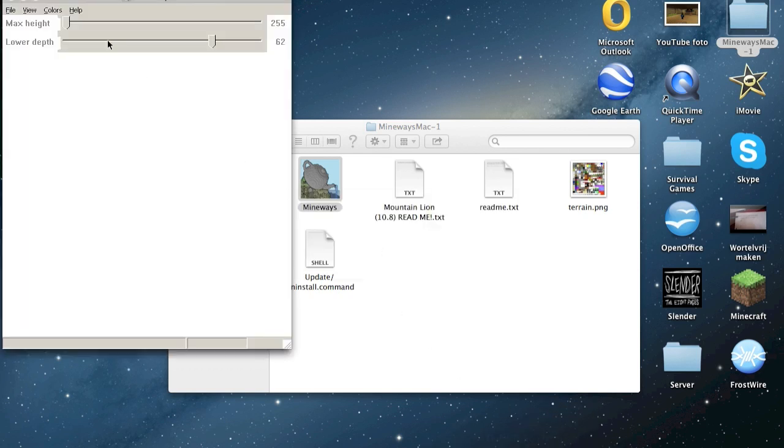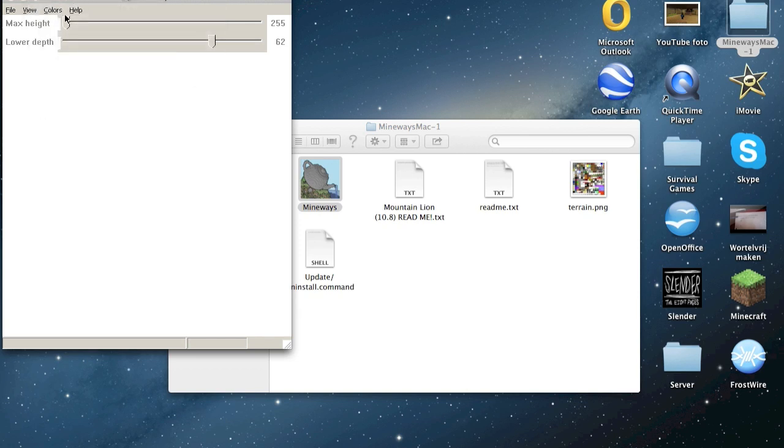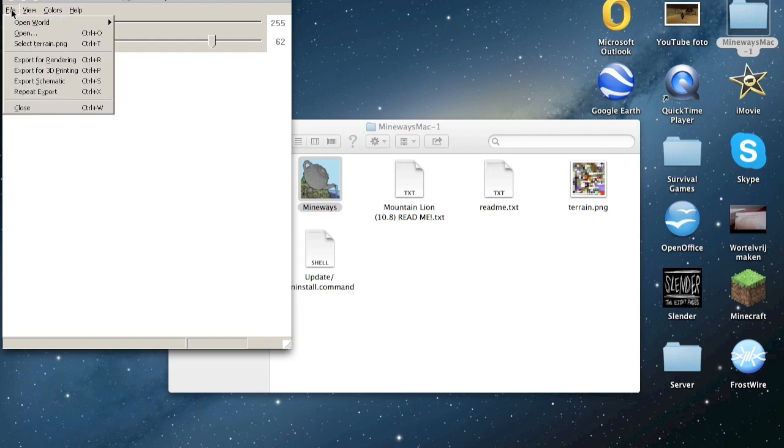Sometimes Mineways won't open because you haven't downloaded X11. It's a free program for Mac and you can download it from the net.